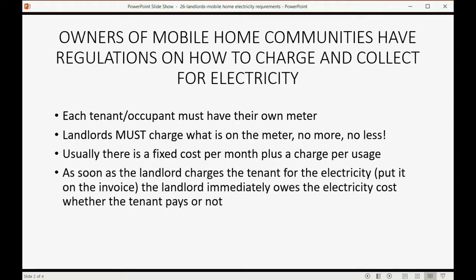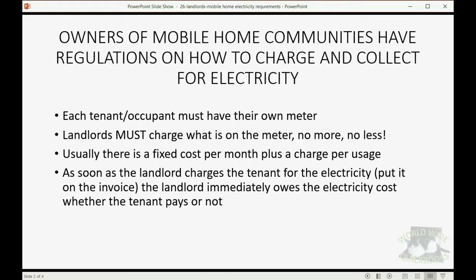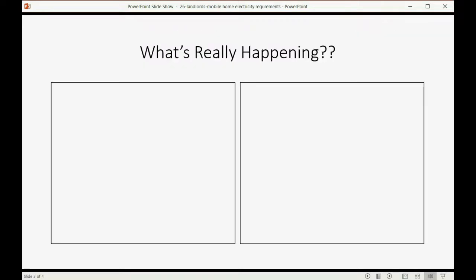As soon as the landlord charges the tenant for the electricity, which means he put the electrical charge on the invoice, then the landlord is immediately responsible and owes the electricity cost whether the tenant pays or not.